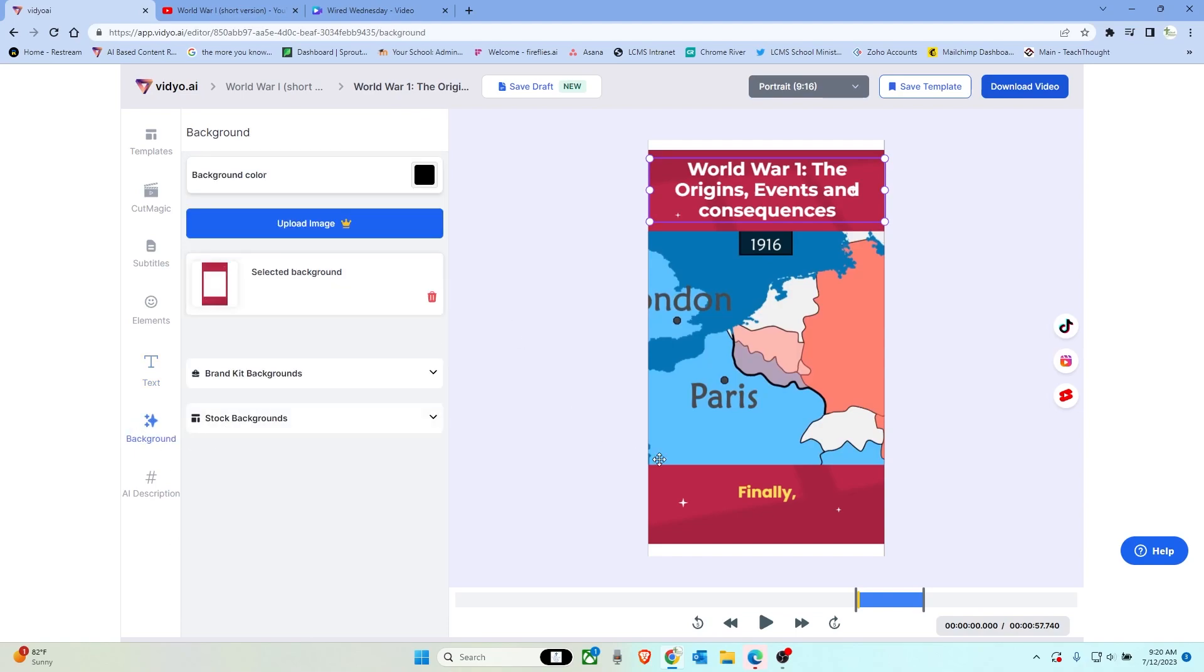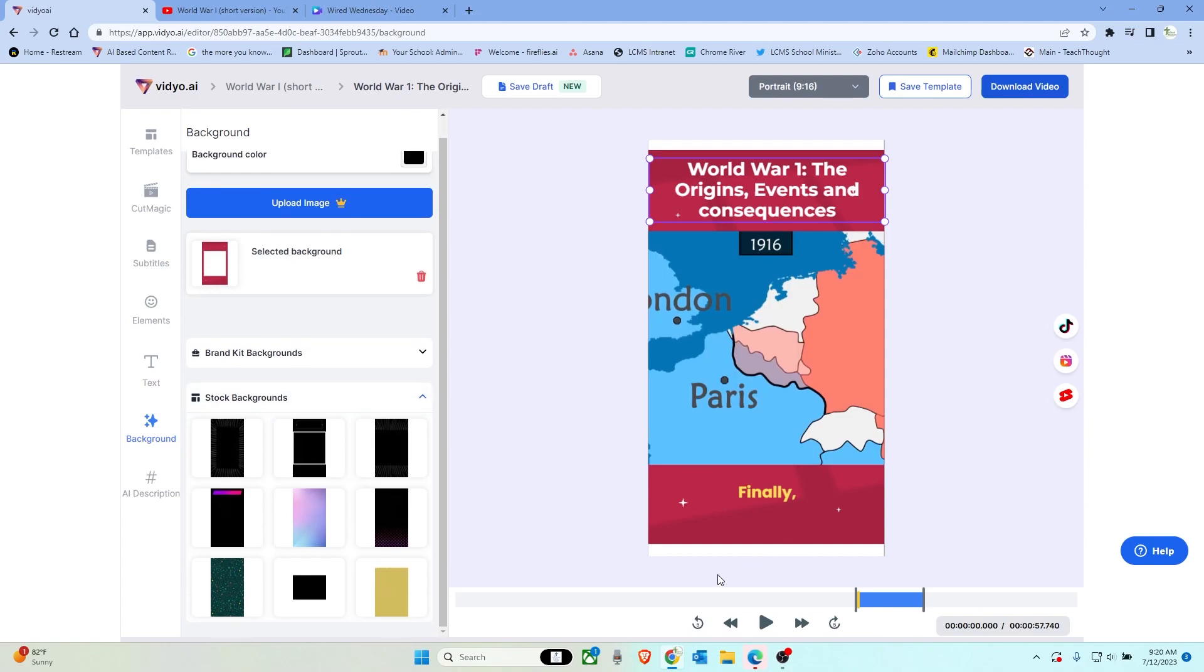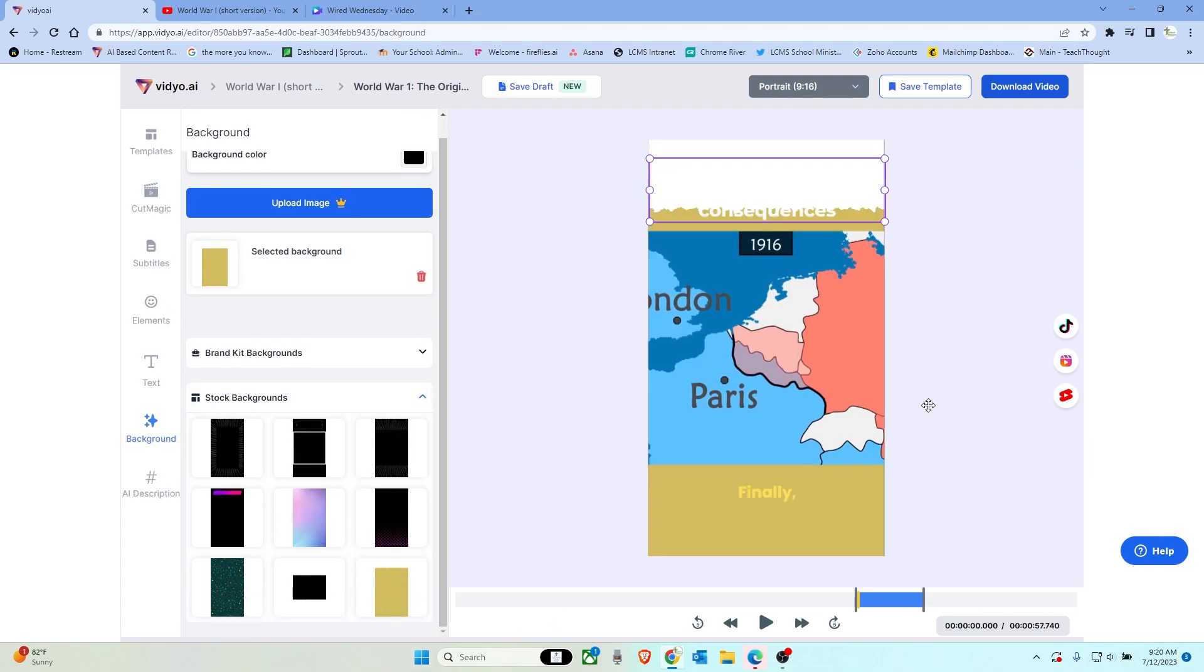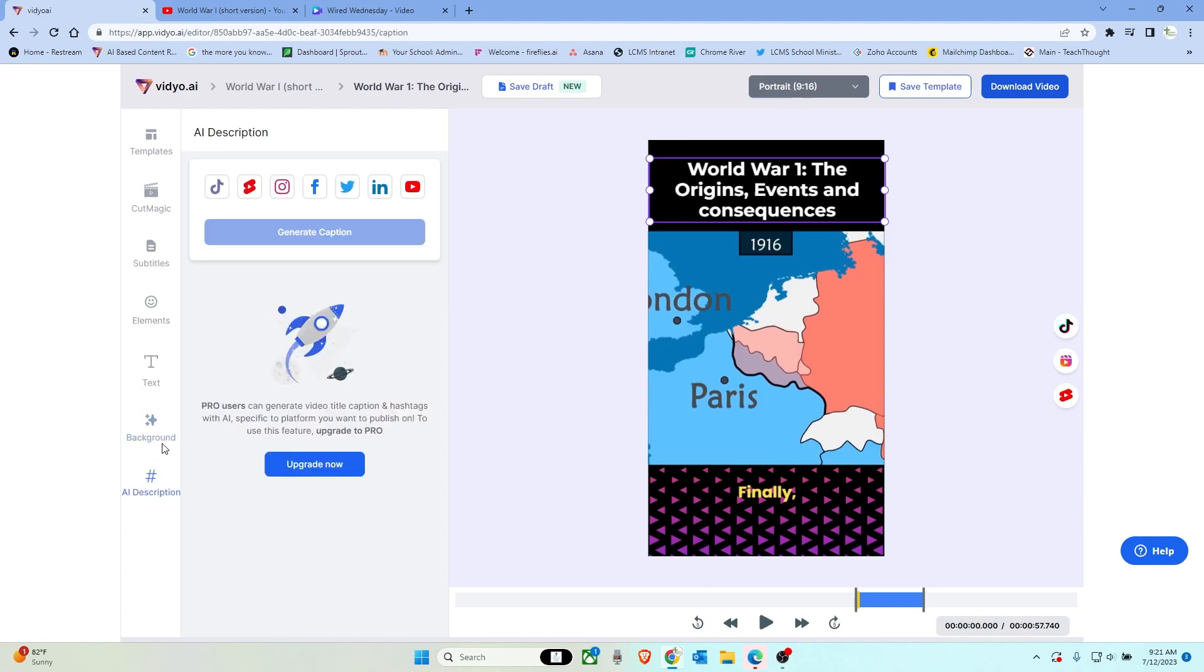Here for the background, you do have the ability to use some stock backgrounds. Maybe you don't like this red version here. We can change this over to gold. This kind of triangle synthwave style, I guess would be the best way to describe it. And then, of course, you can do this, but this is an upgraded feature.